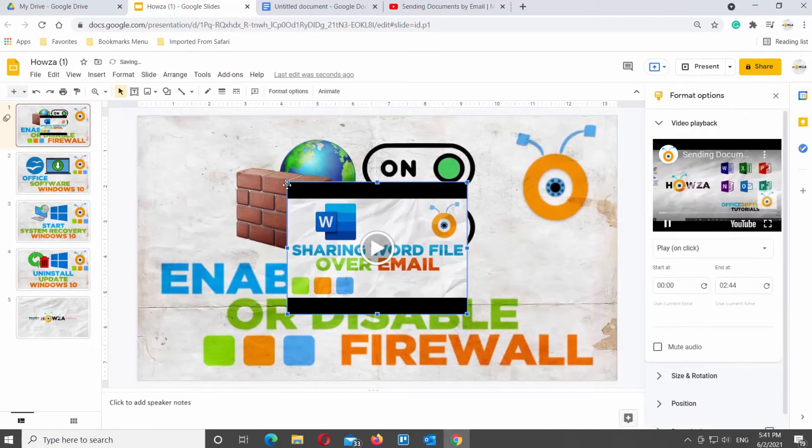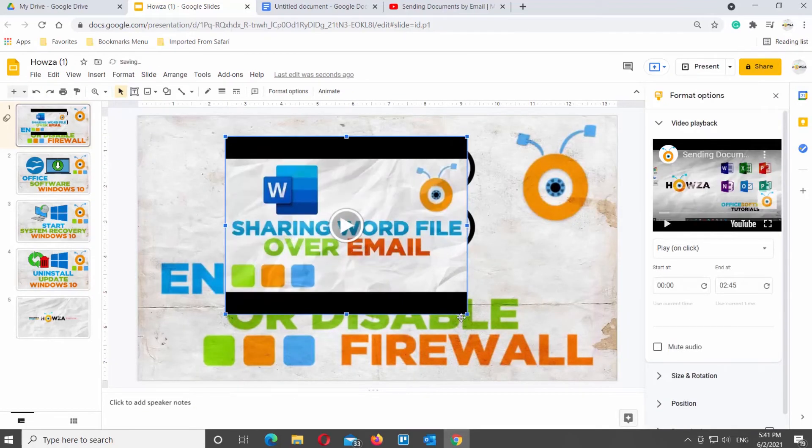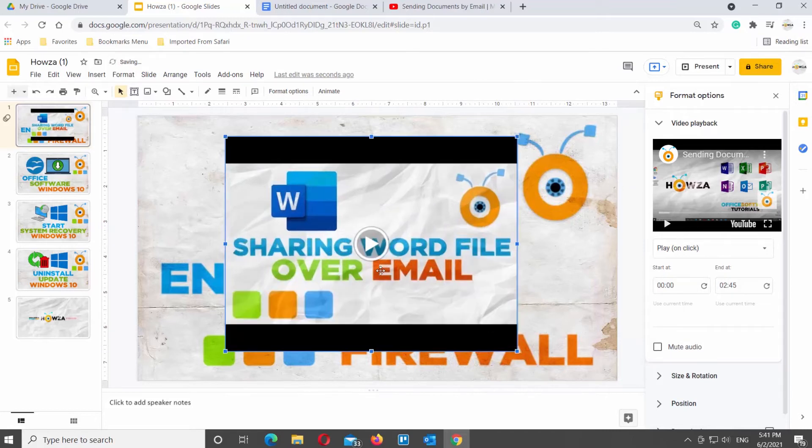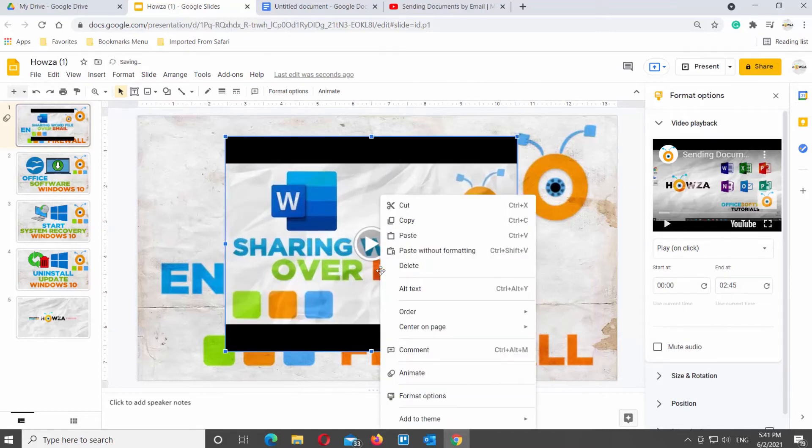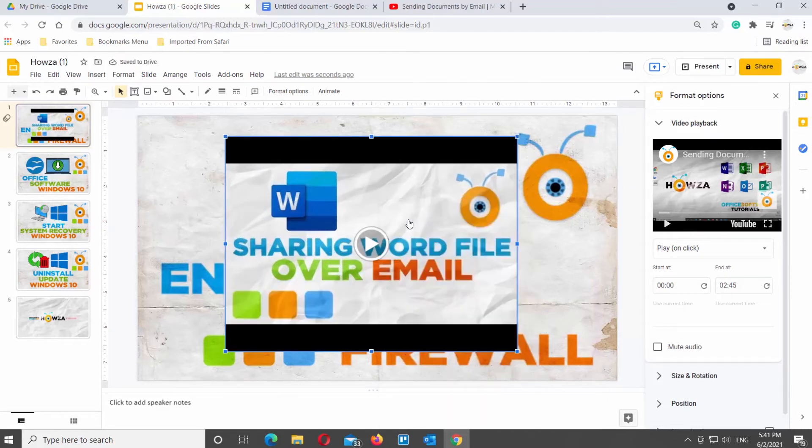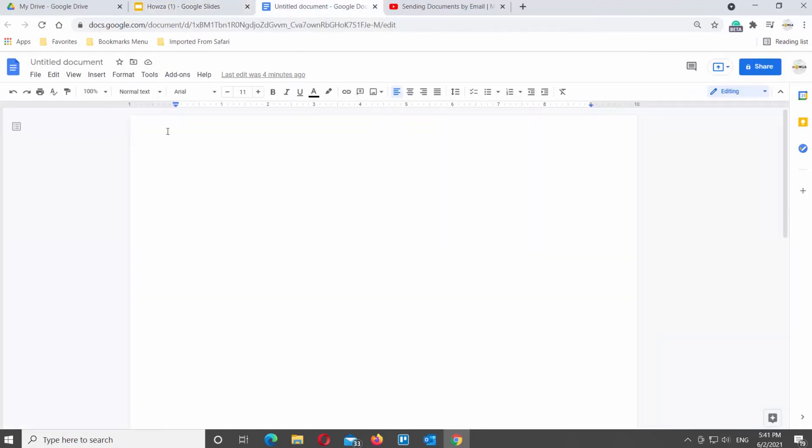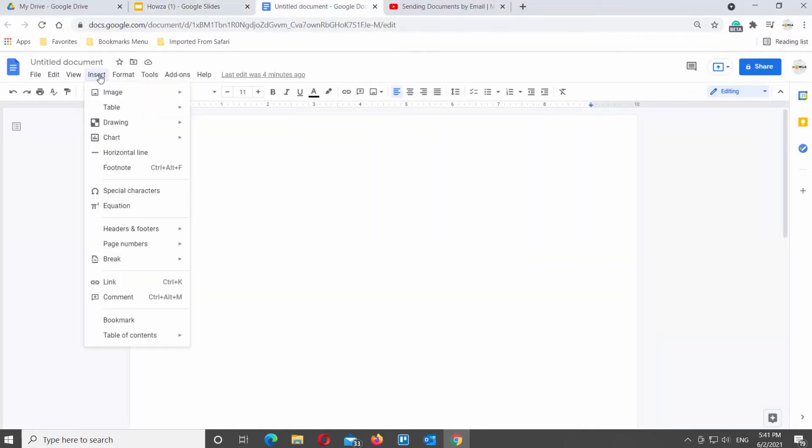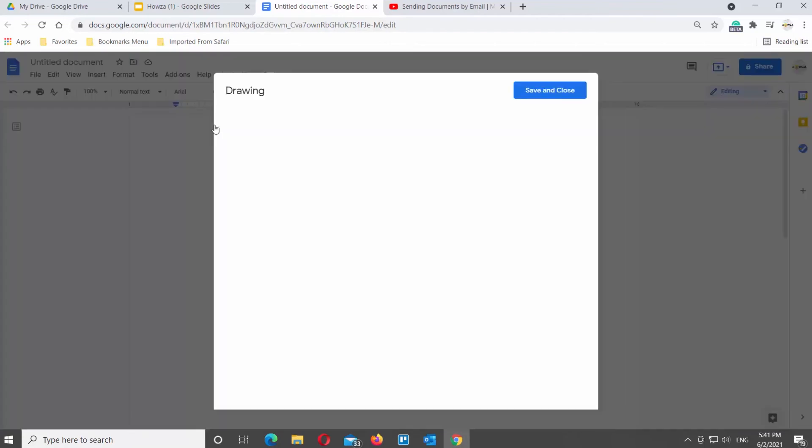You can also insert the video into Google Documents. Open Google Documents file that you need. Click on Insert at the top of the window. Choose Drawing from the list. Click on New.